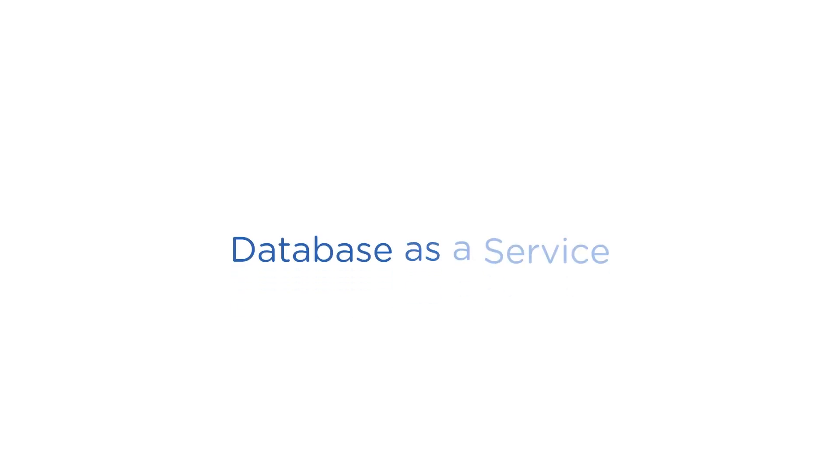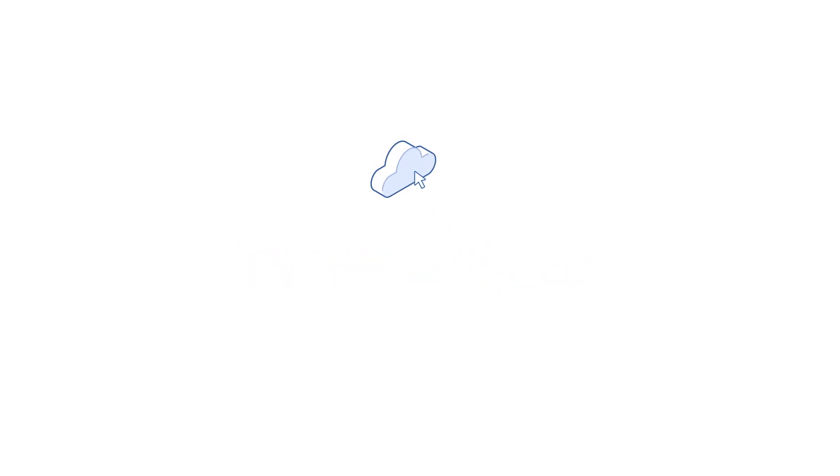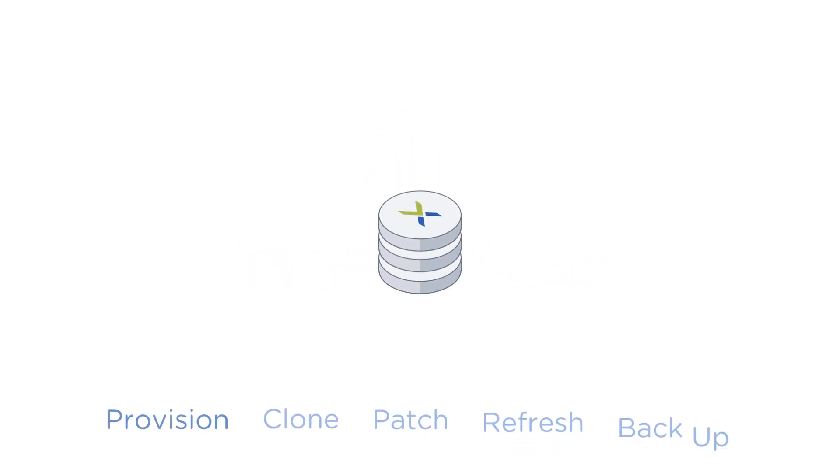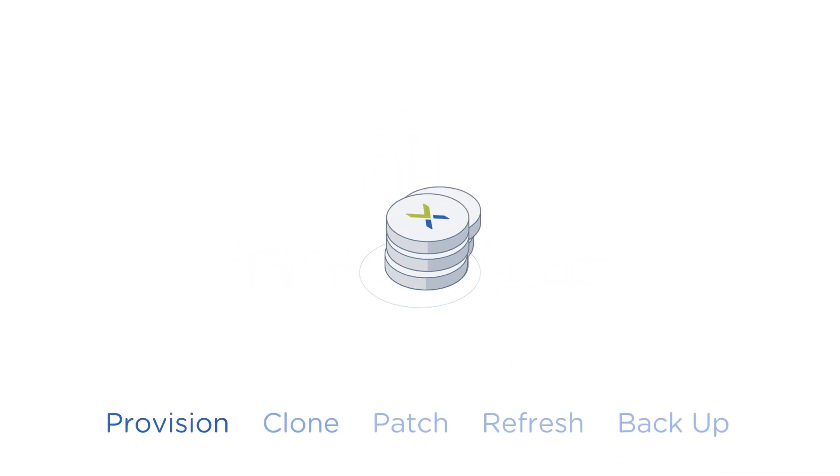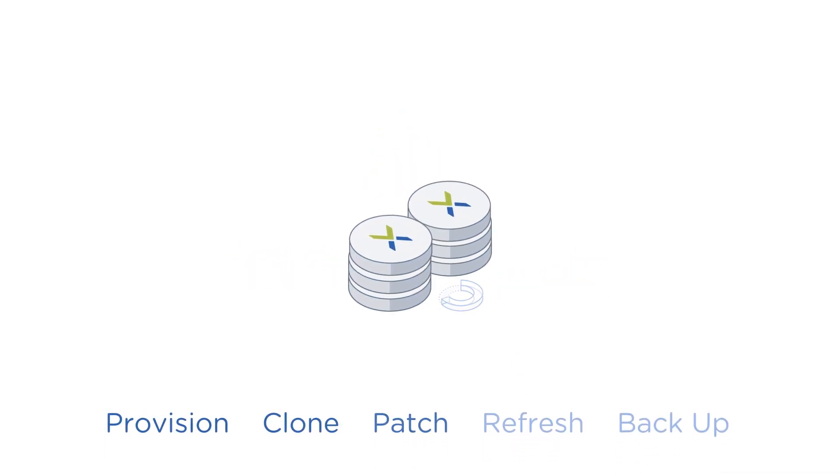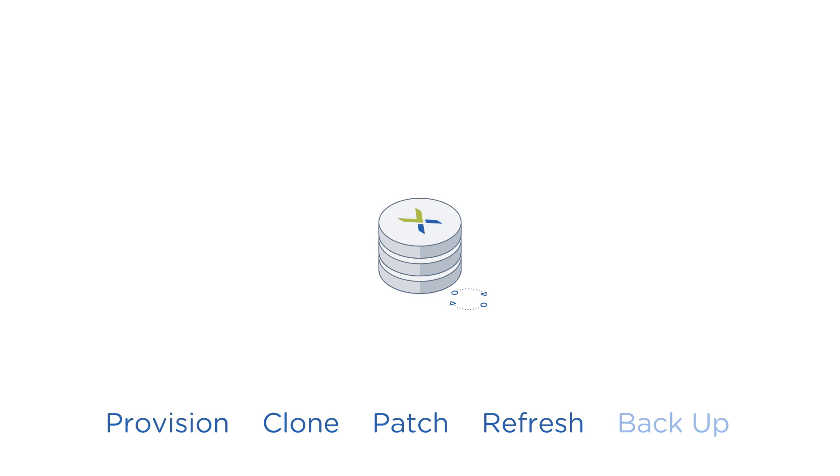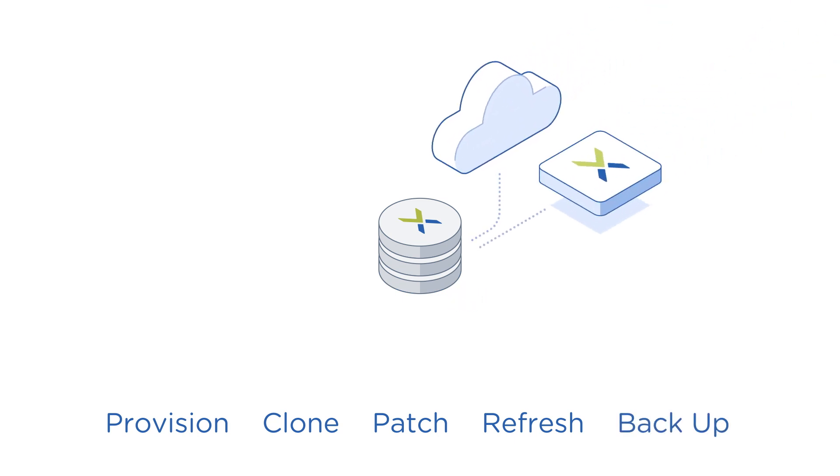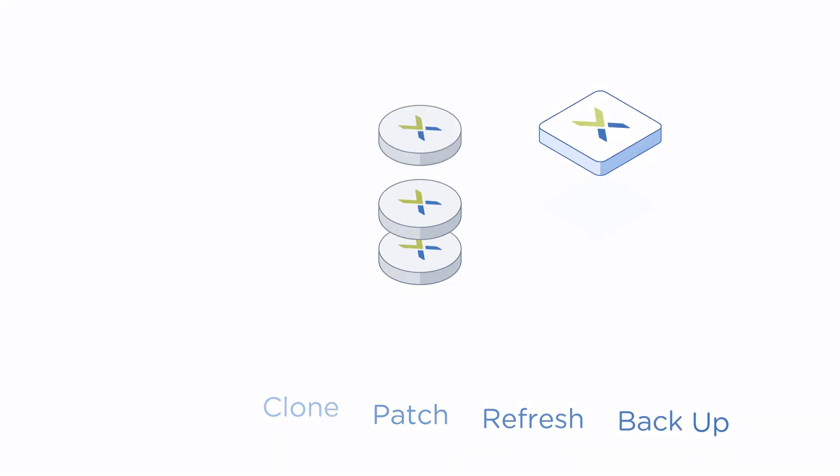Nutanix also offers database-as-a-service from your own secure private cloud. Provision, clone, patch, refresh, and backup your databases with a single click, enabling rapid application development.